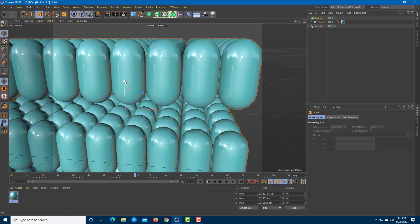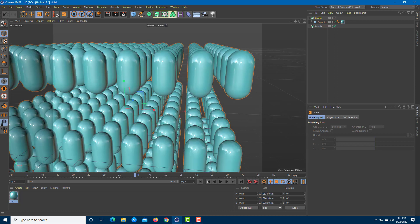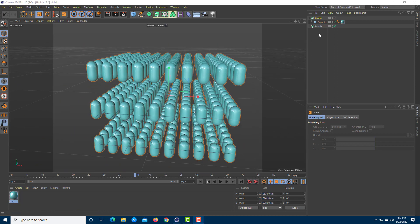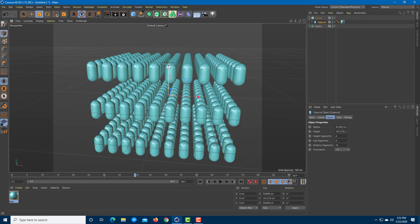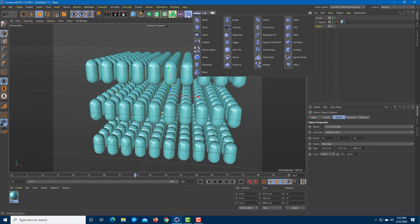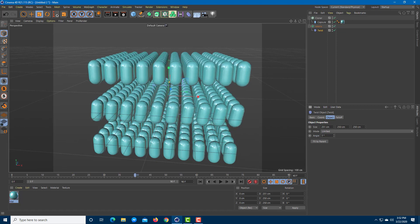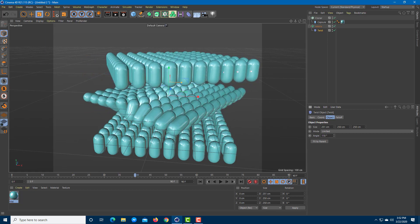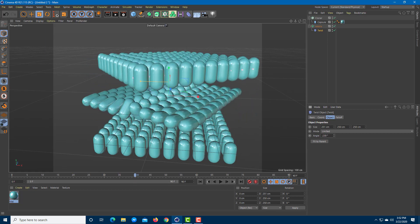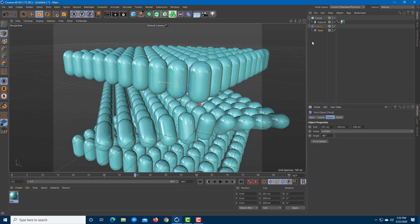So let me make sure the object is bigger by increasing its size. Now I can add deformers onto this Matrix. I'll go to the deformer menu and add in Twist, placing it under Matrix. If I change the twist angle, you can see what happens — it does not actually change the shape of the capsules themselves. They remain proportional; it just twists everything out.